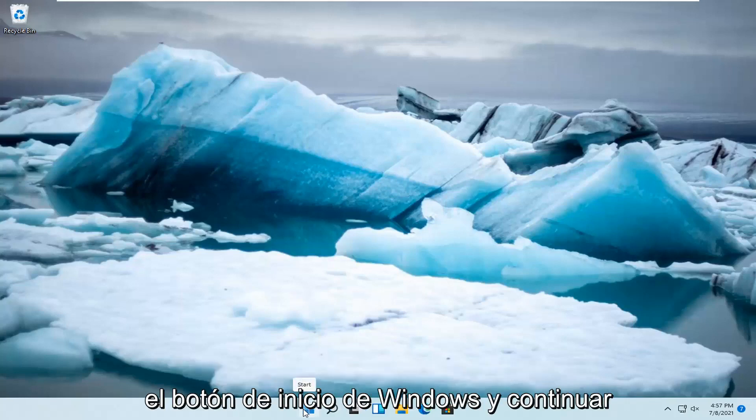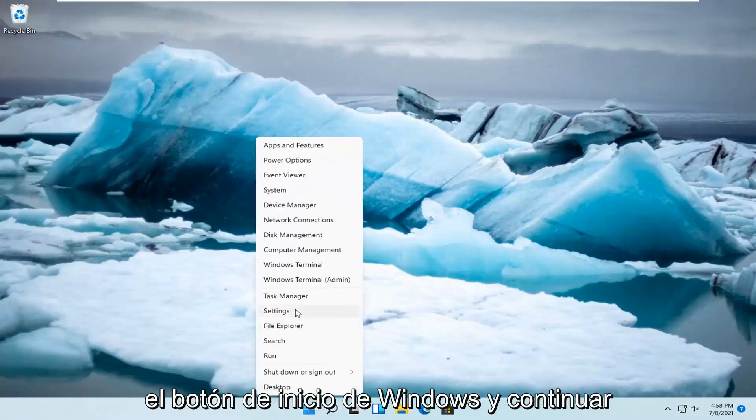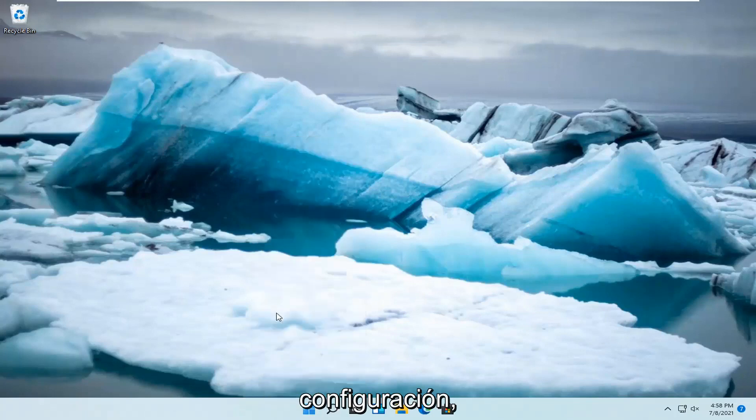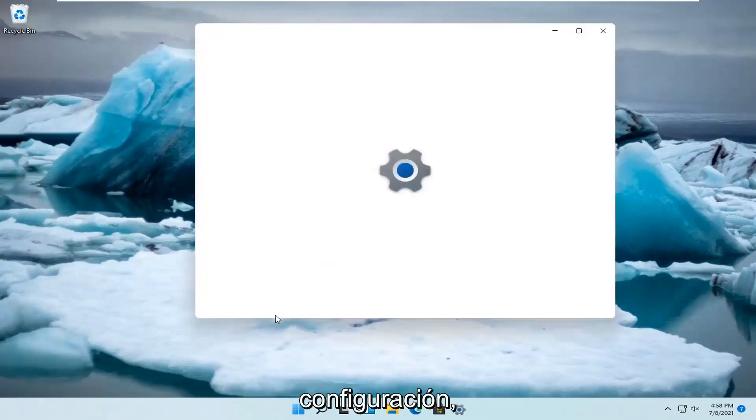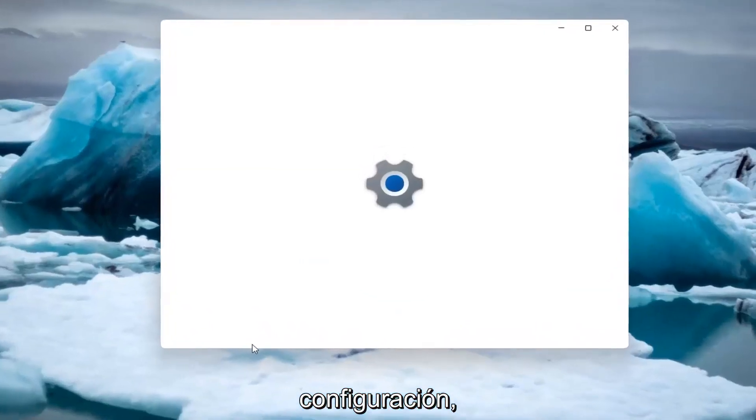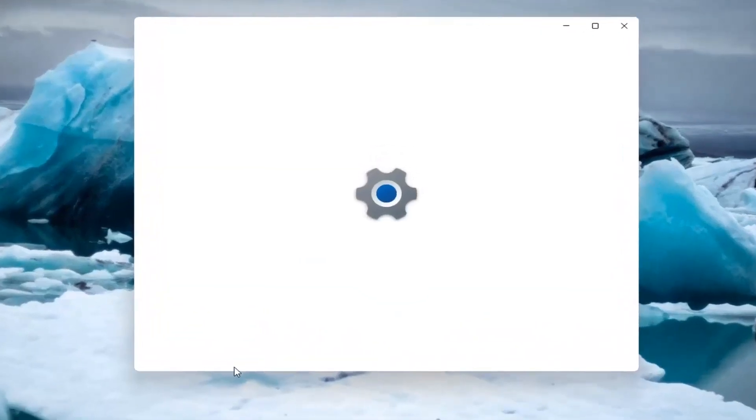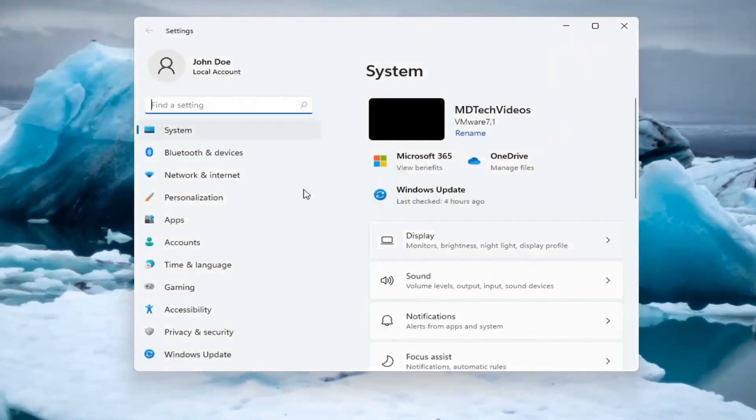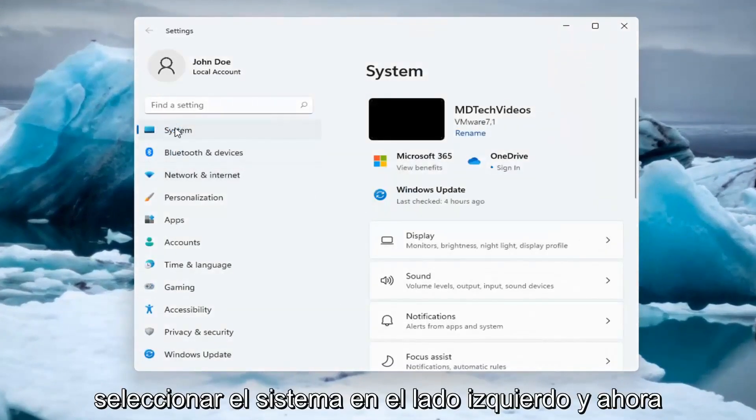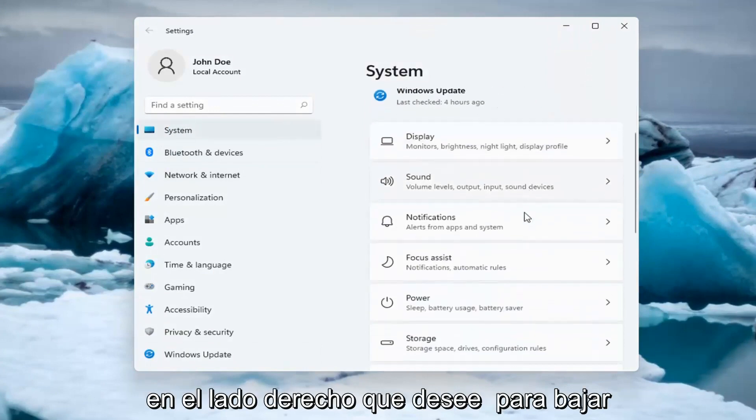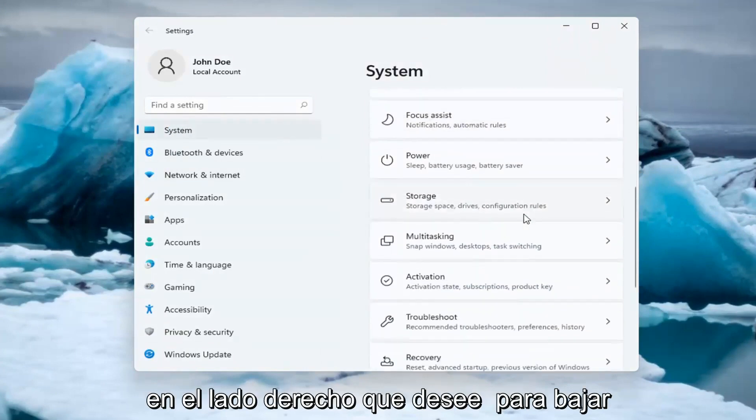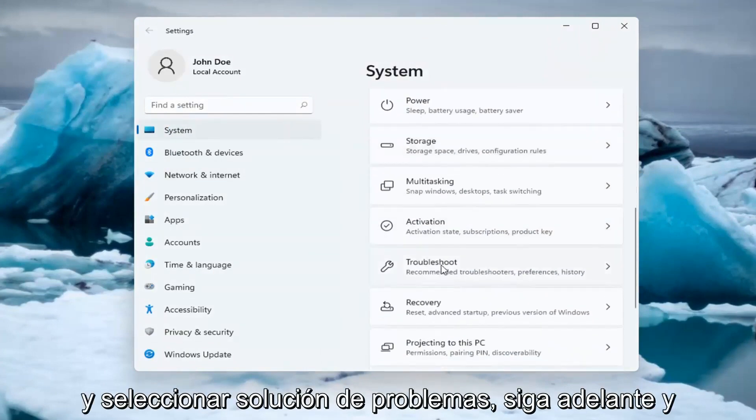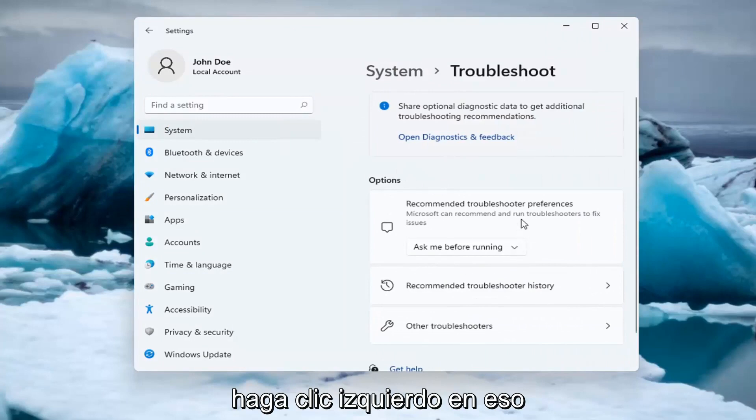So, all you have to do is right click on the Windows Start button and select Settings. Select System on the left side. And now on the right side, you want to go down and select Troubleshoot.